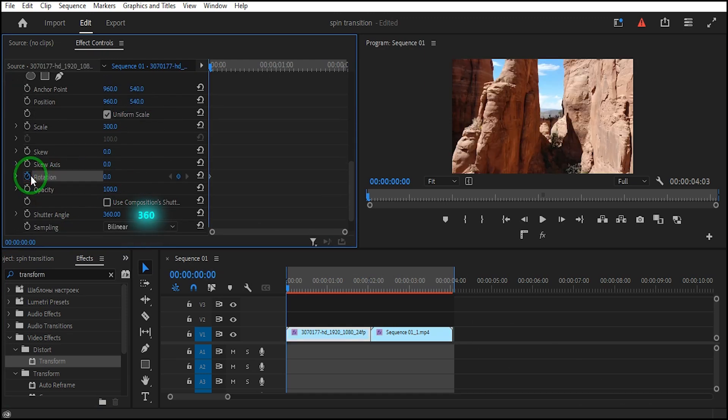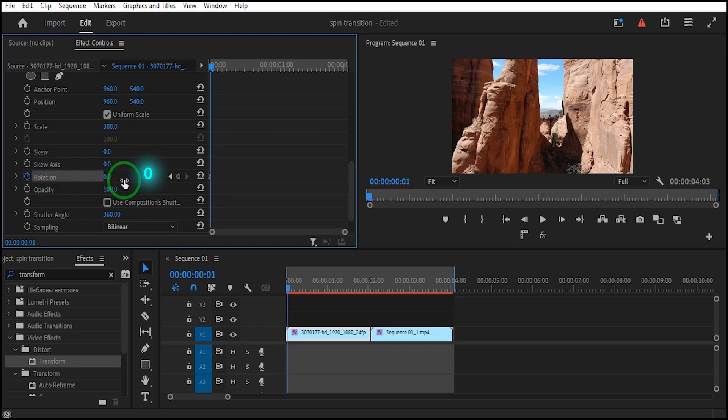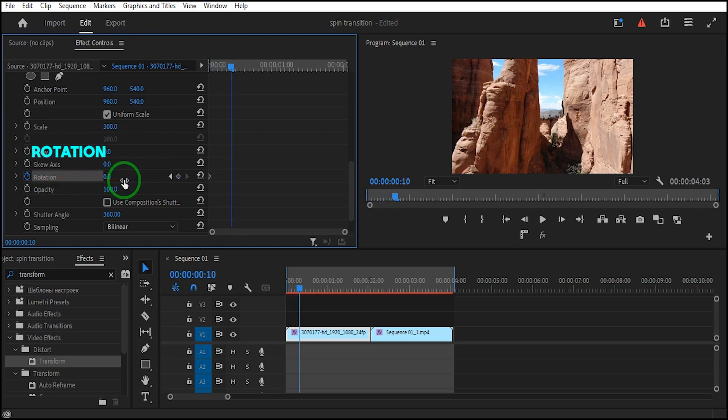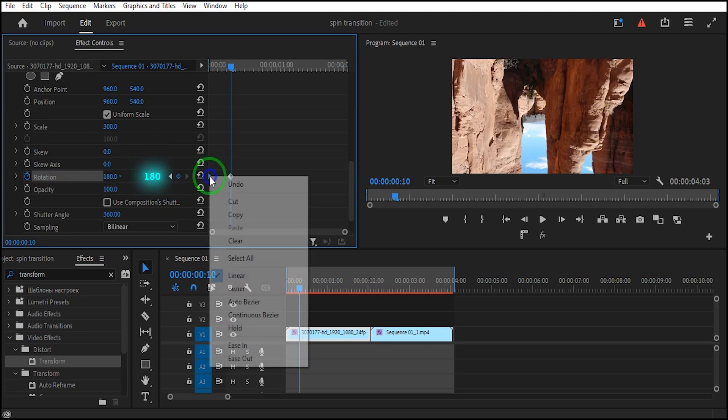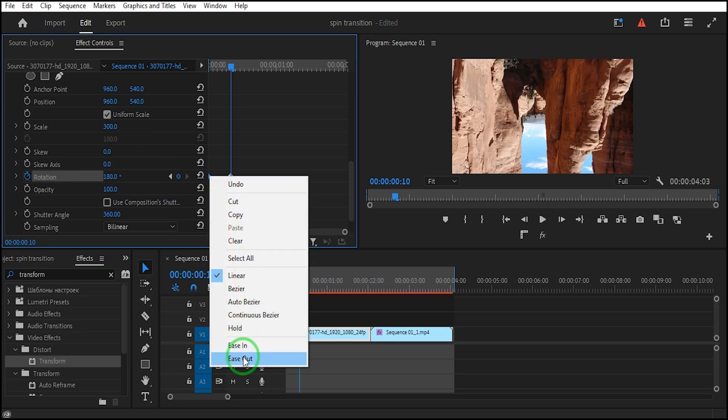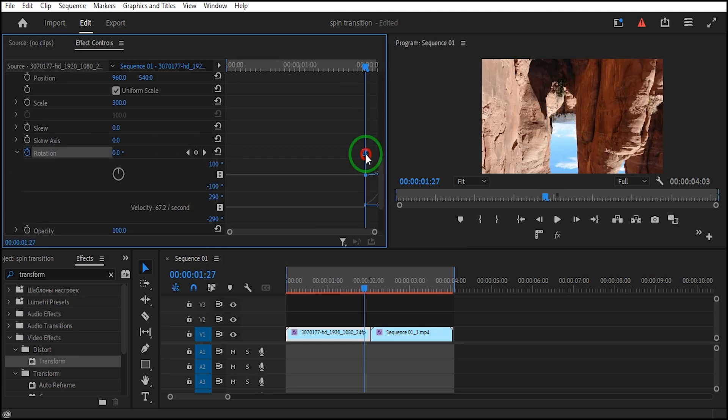Move the time indicator, turn on the keyframe for rotation, and go forward 10 frames. Set the rotation value to 180. Right-click on the first keyframe, select Ease Out, then select the keyframes